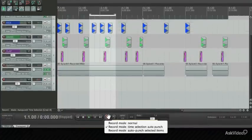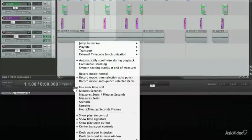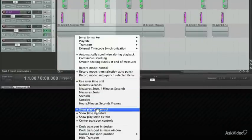When you right click on the record button, the same options are there.